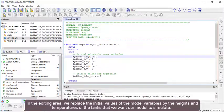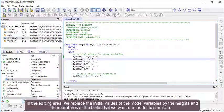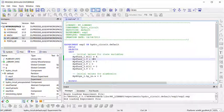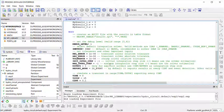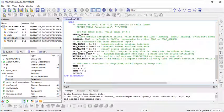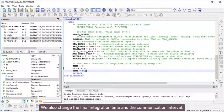In the editing area, we replace the initial values of the model variables by the heights and temperatures of the tanks that we want our model to simulate. We also change the final integration time and the communication interval.